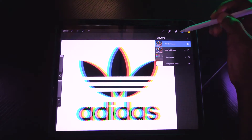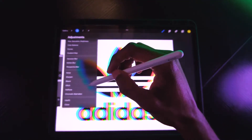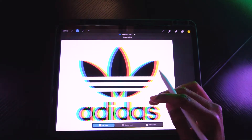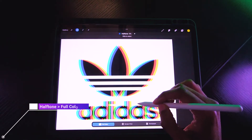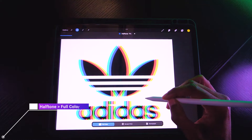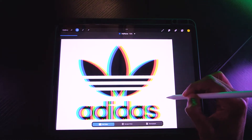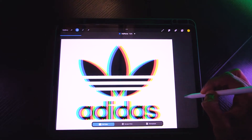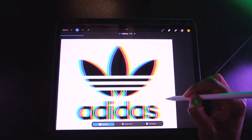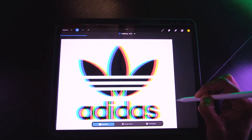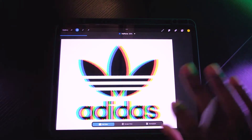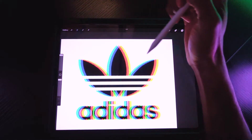Now go to Adjustments, then Half Tone, and select Color Half Tone. Pull it to the right and you'll start to see a subtle bubble effect — that's part of our glitch. Pull the half tone to about 20. We don't want to go too high or it gets too trippy.